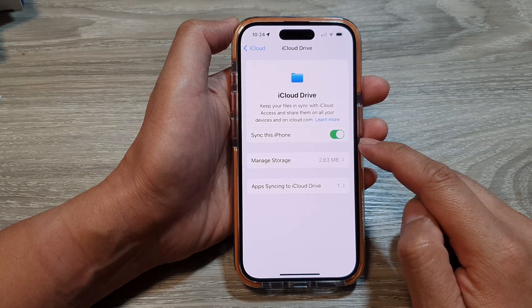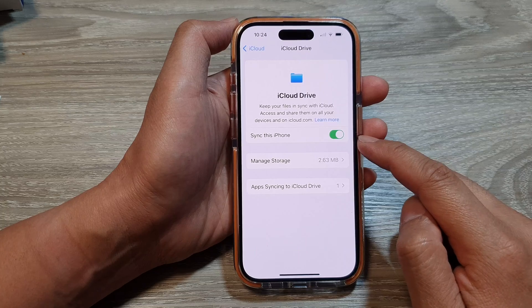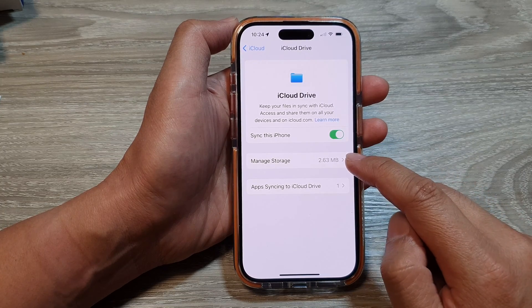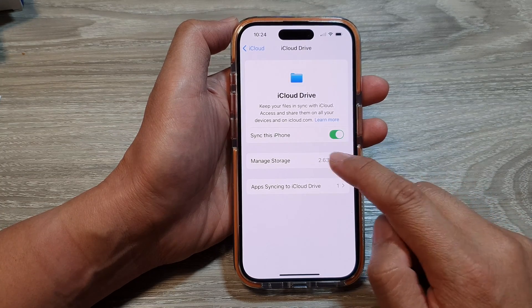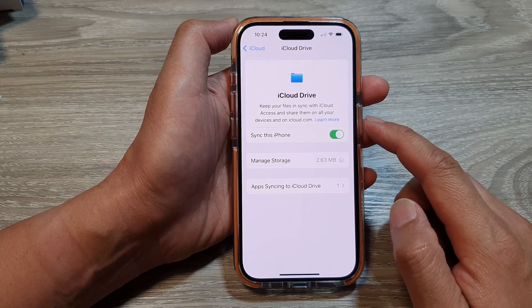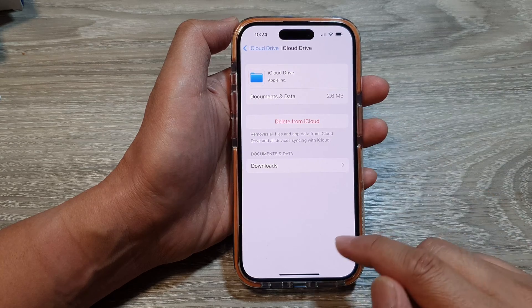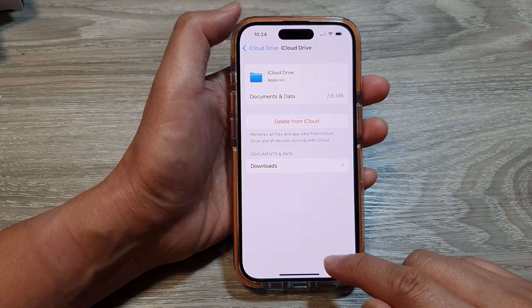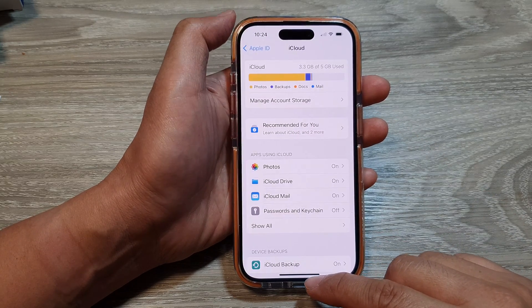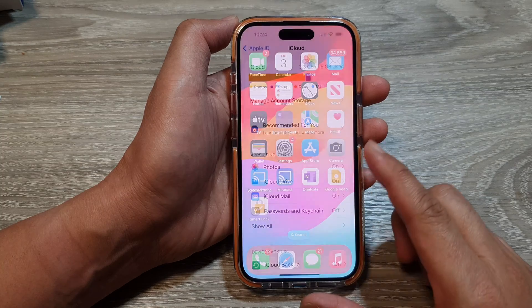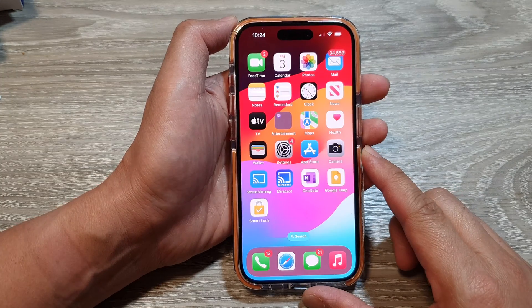And that's it. Once it is turned on, you can also tap on Manage Storage to manage your iCloud Drive files. After that, you can swipe up to go back to the home screen.